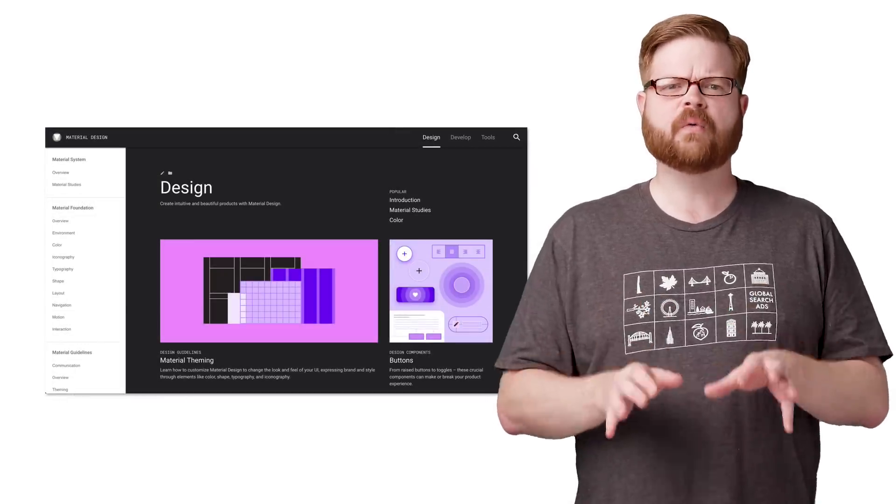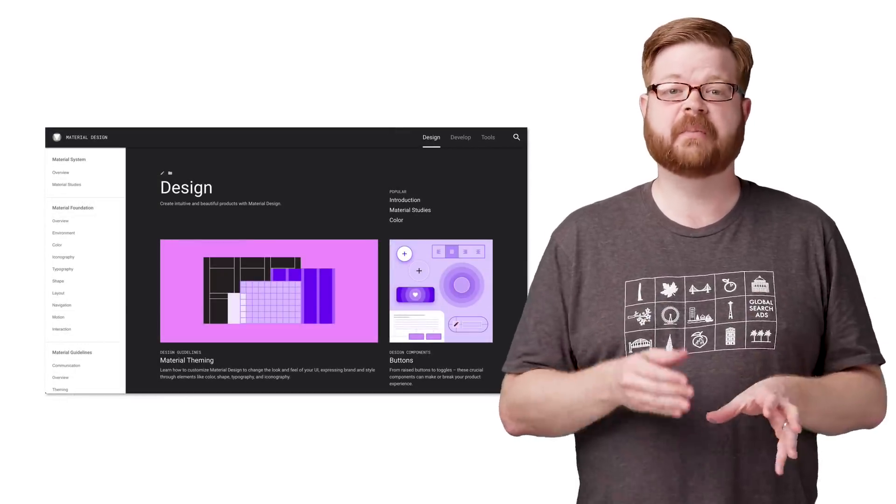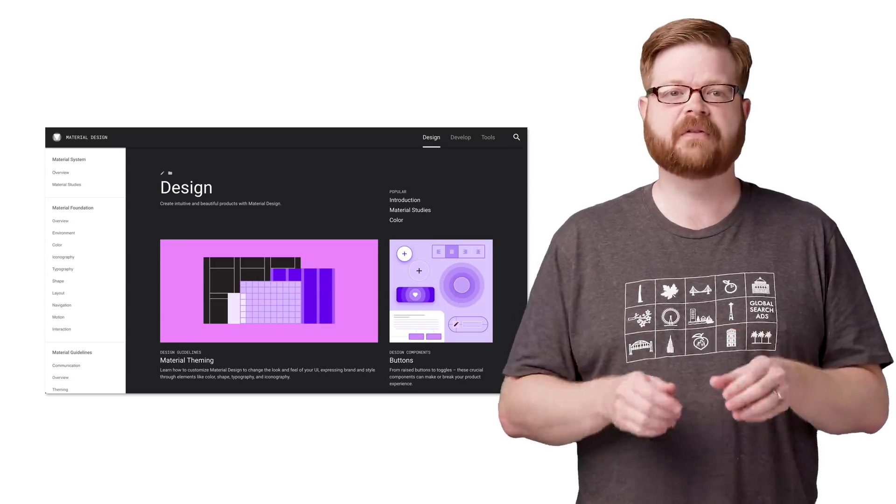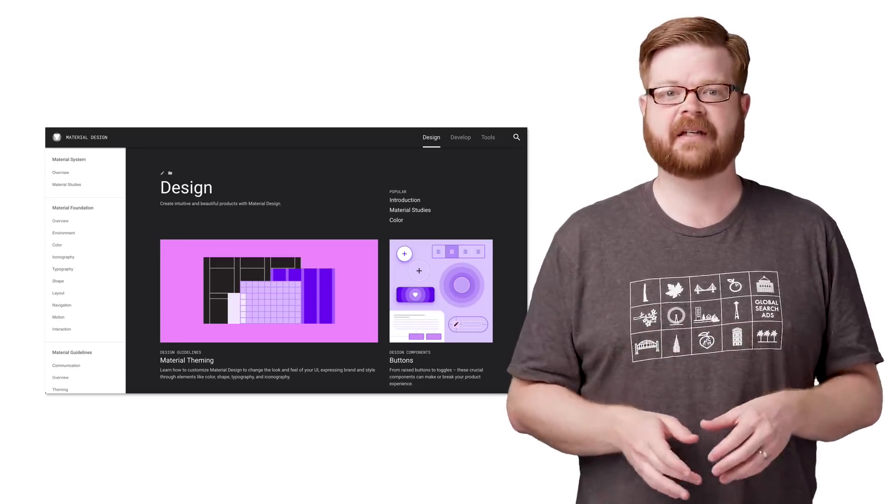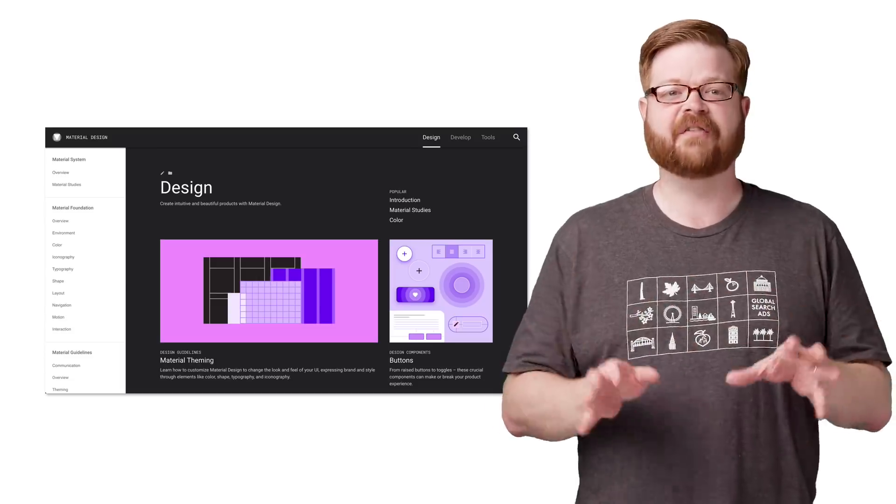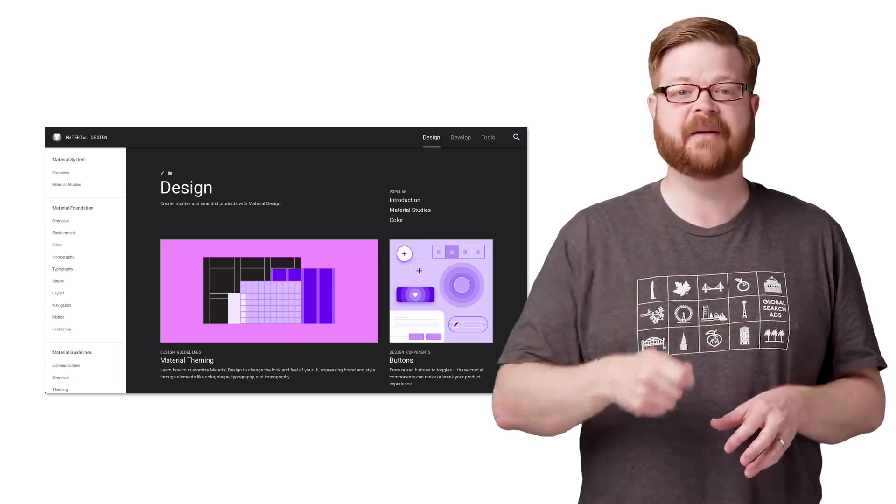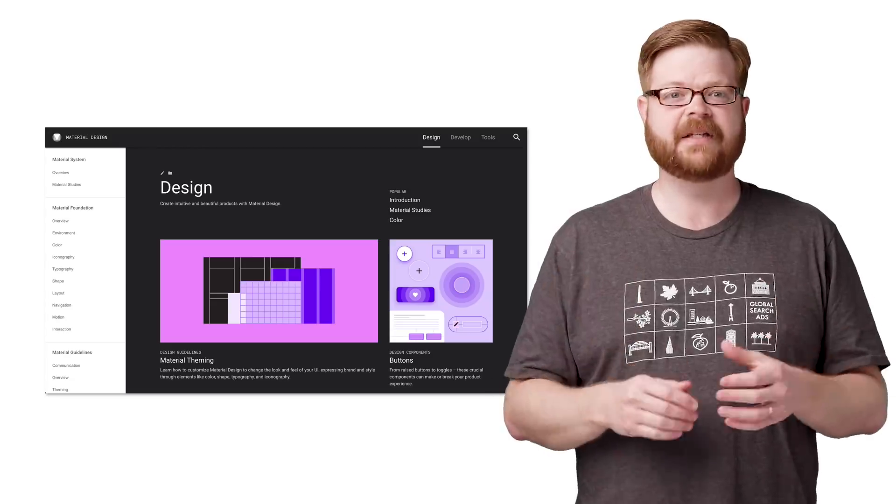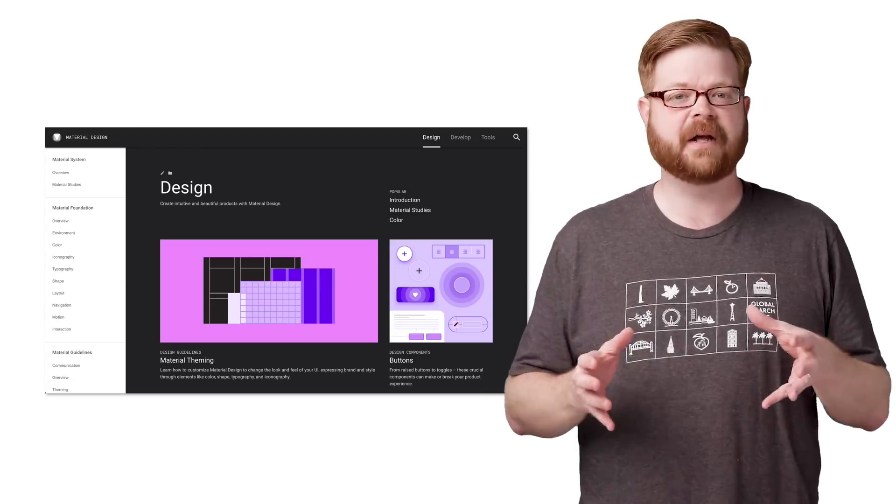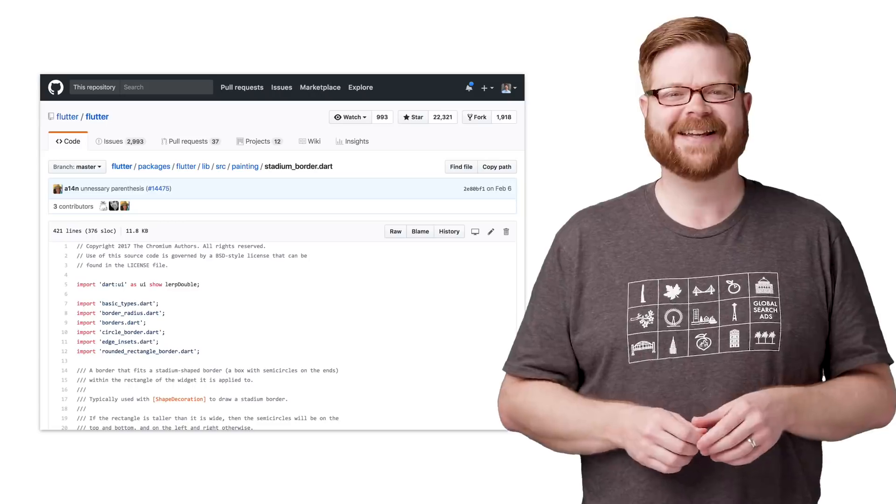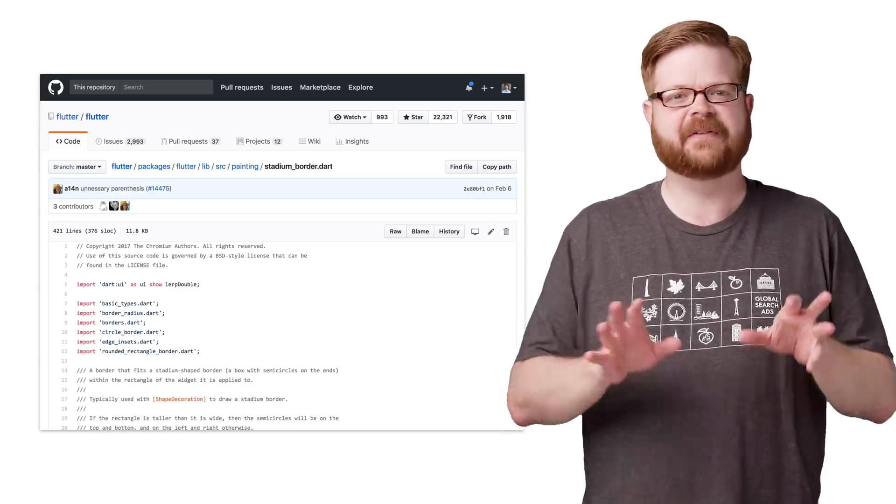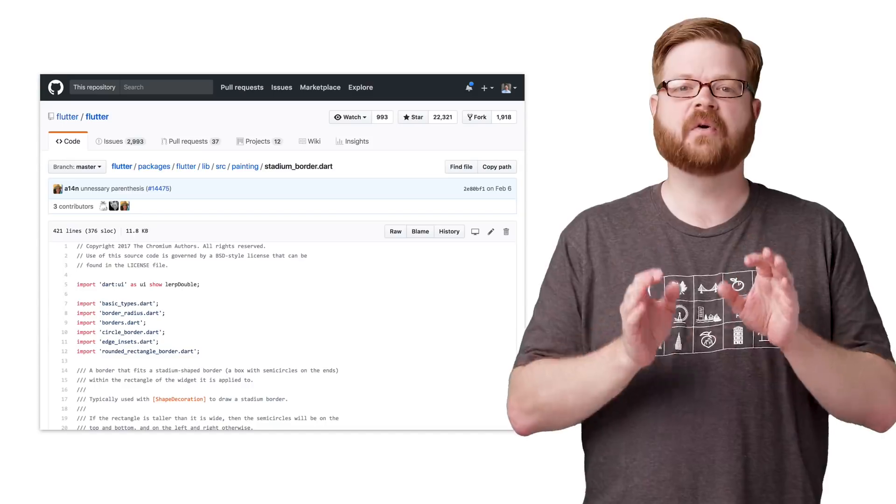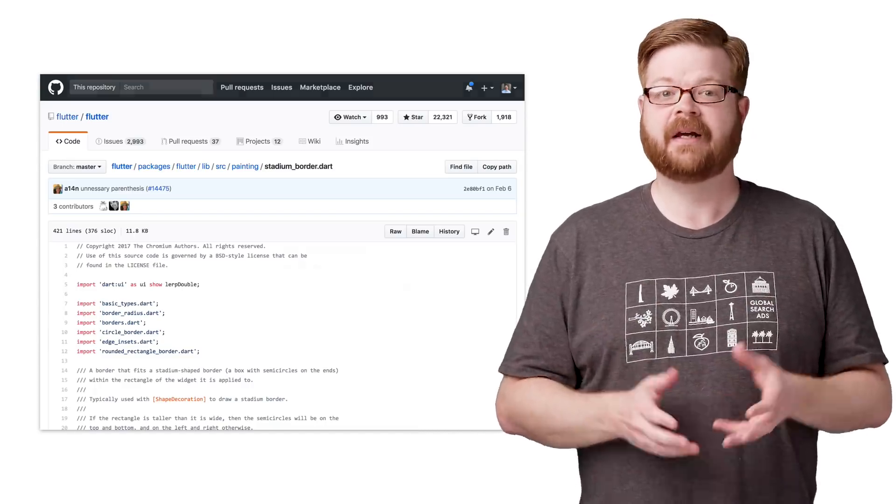Google recently released a bunch of new stuff for the Material Design System to help app developers build beautiful, usable experiences fast. With that came a ton of open source code that developers can use to implement those experiences. There are native libraries for iOS and Android, web components, and for Flutter, a whole bunch of widgets. Expanding panels, buttons, implicit animations, all kinds of stuff that you can use to quickly build your own native apps.